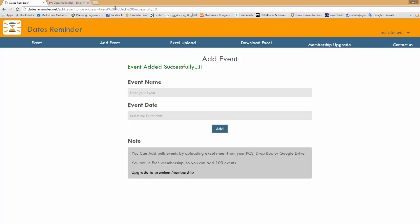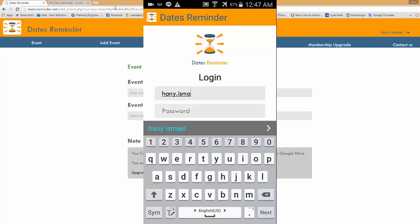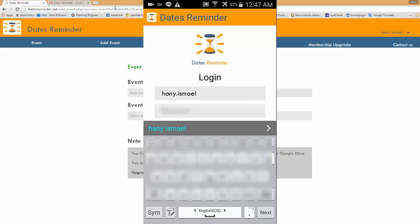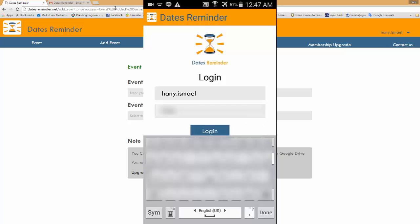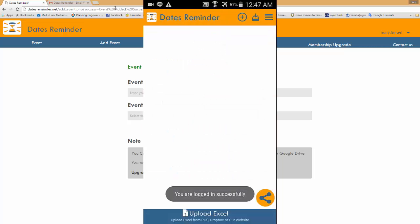After installing the mobile application you will see the login screen. Just type here your username, the username you used when you register in the website, and type here your password and click login. Now it may take up to one minute or something to synchronize all your activities that uploaded to the website. So I'll just wait for one minute.